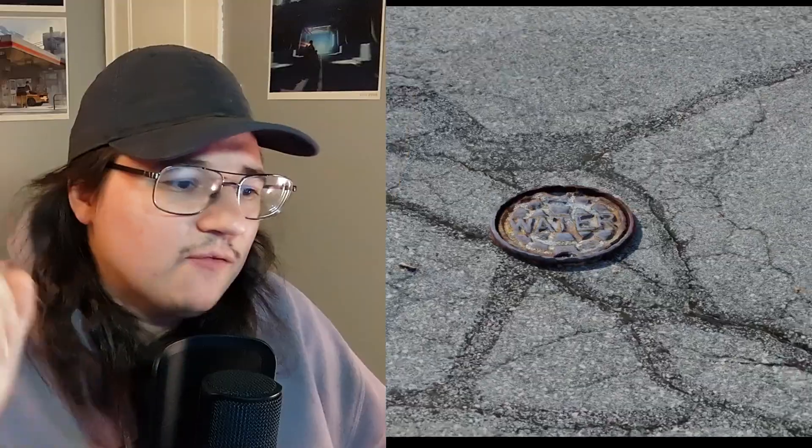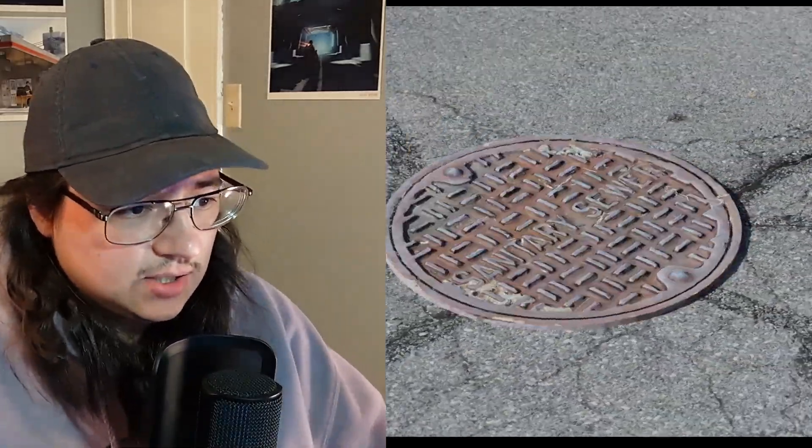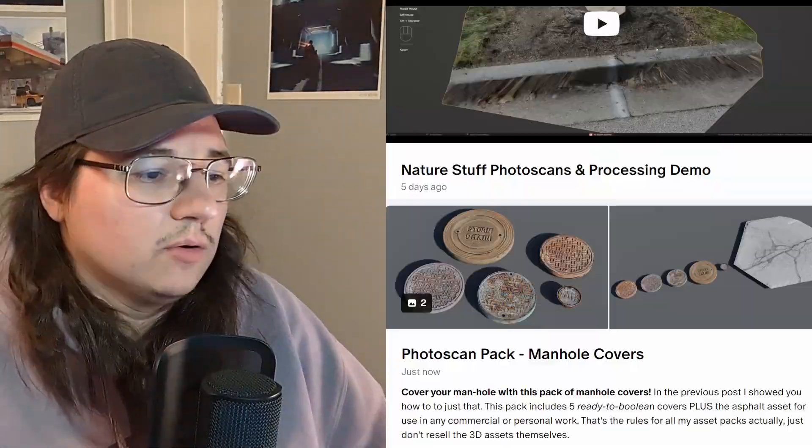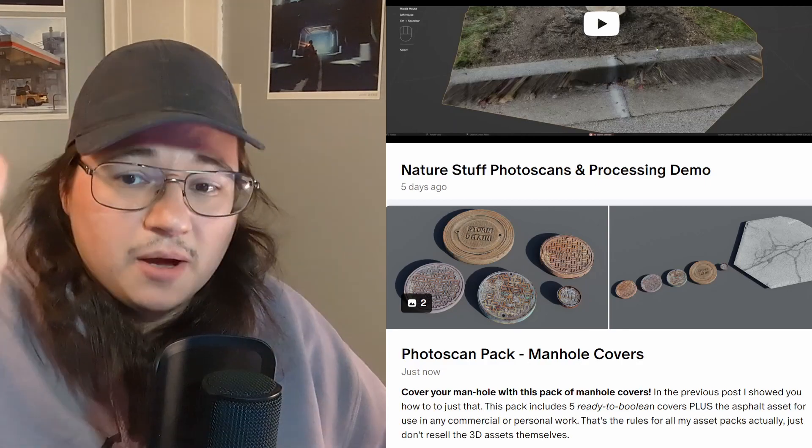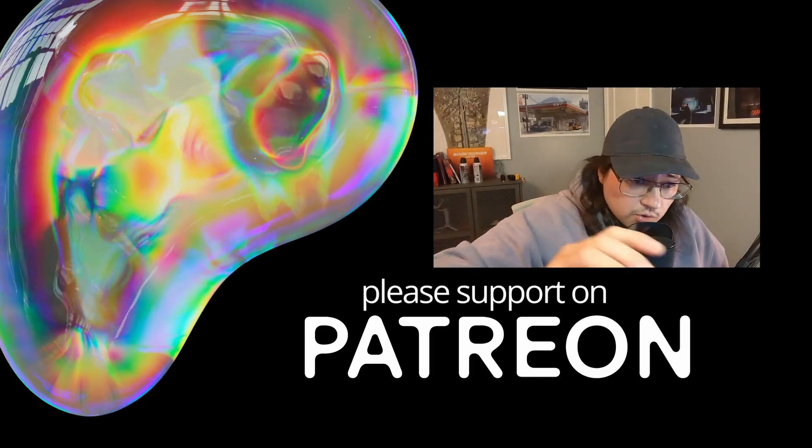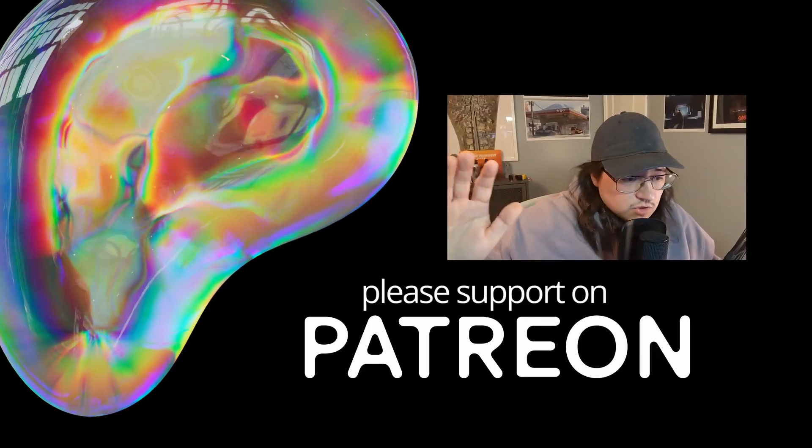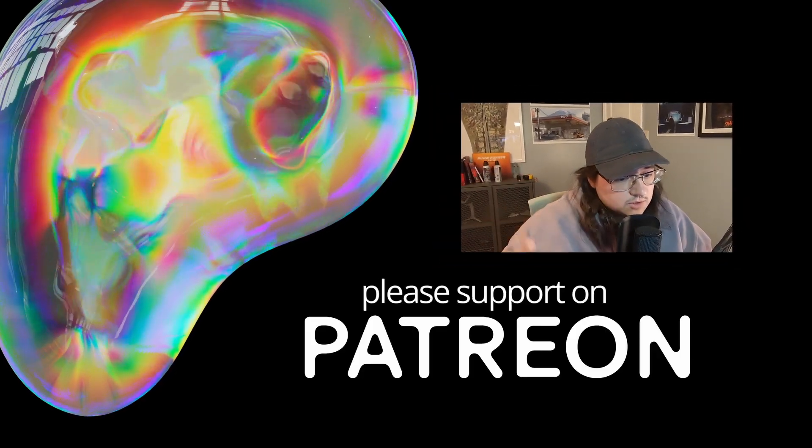Sorry. By the way, one last thing. If you want to download these assets, these sewer drain assets that I'm showing in this video or the assets that I showed earlier in the video, you can find those on my Patreon. Okay. Bye. Sorry. One last thing. Patreon is also a really good way to support me and support this channel. Okay. Bye.